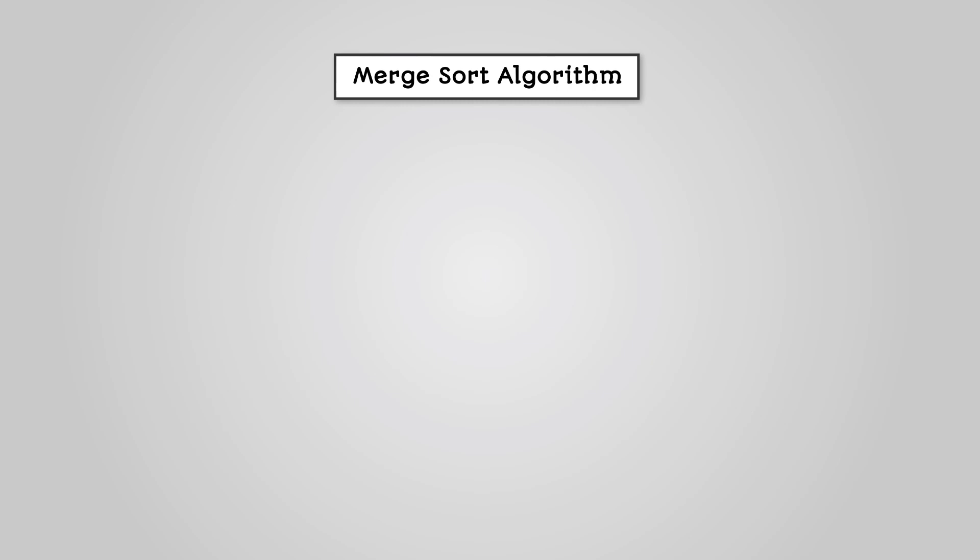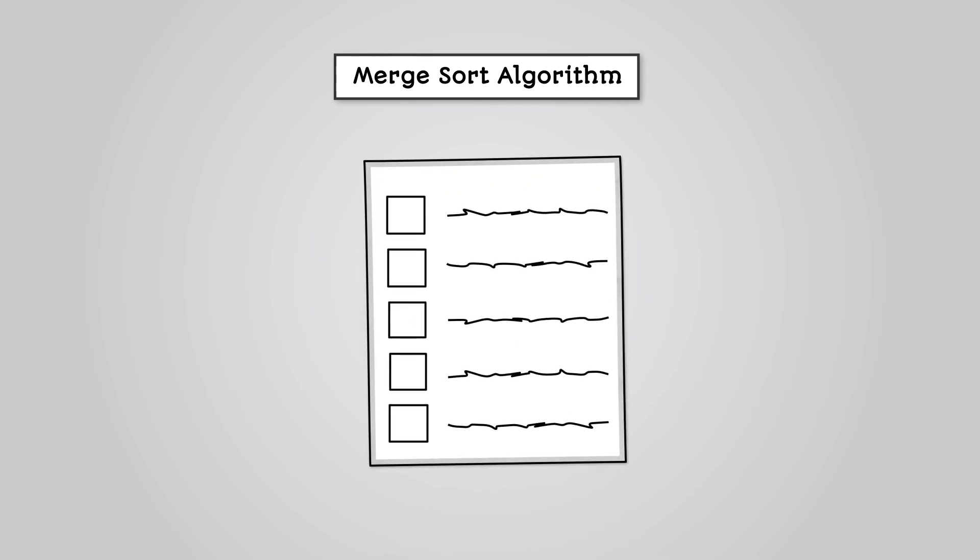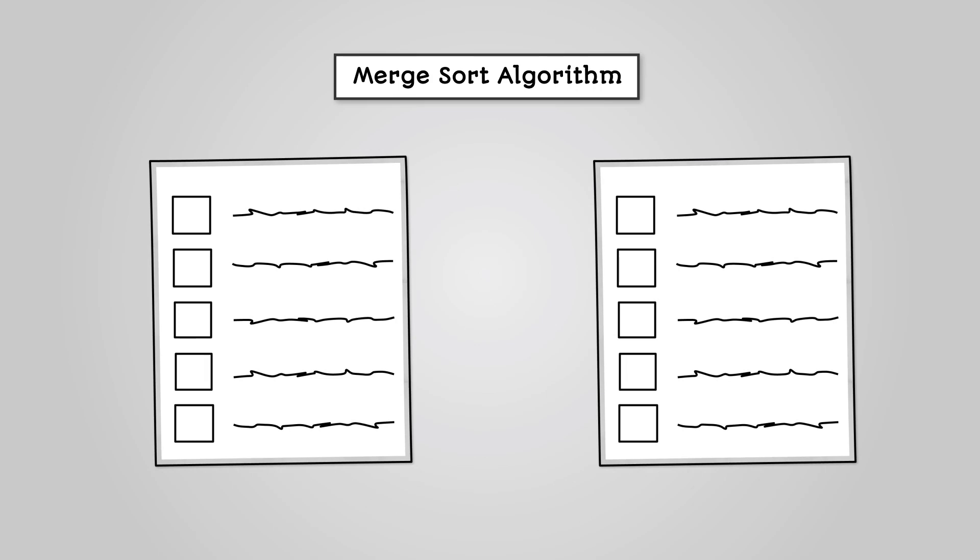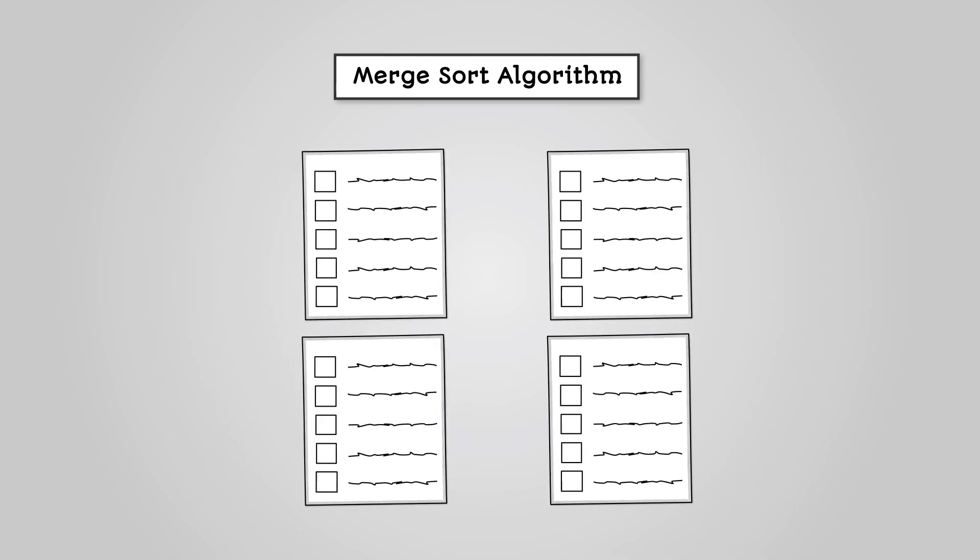The merge sort process works like this. You break down your list into two sublists. Continue to break these sublists in half until all data is in its own individual sublist.